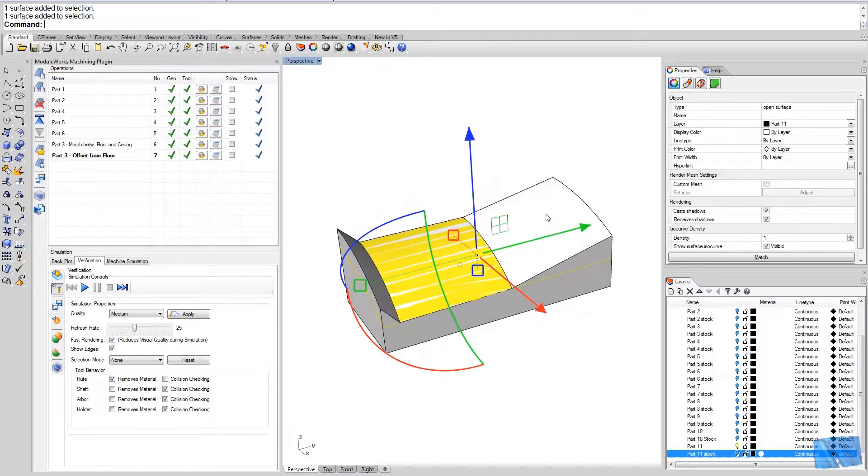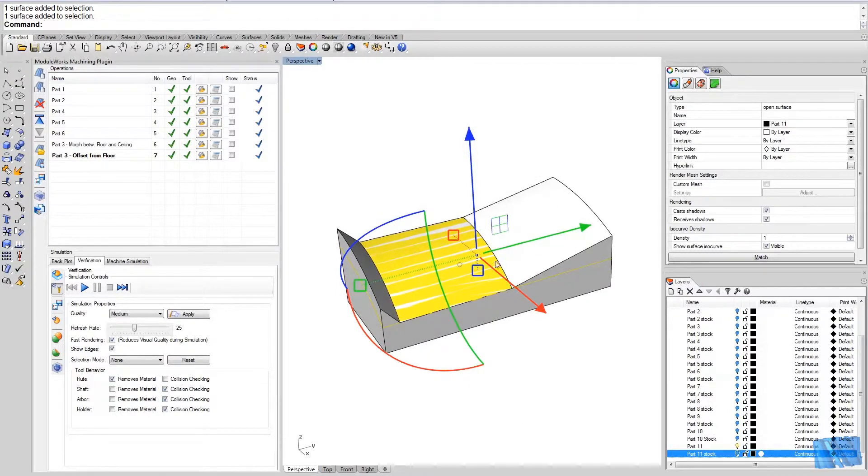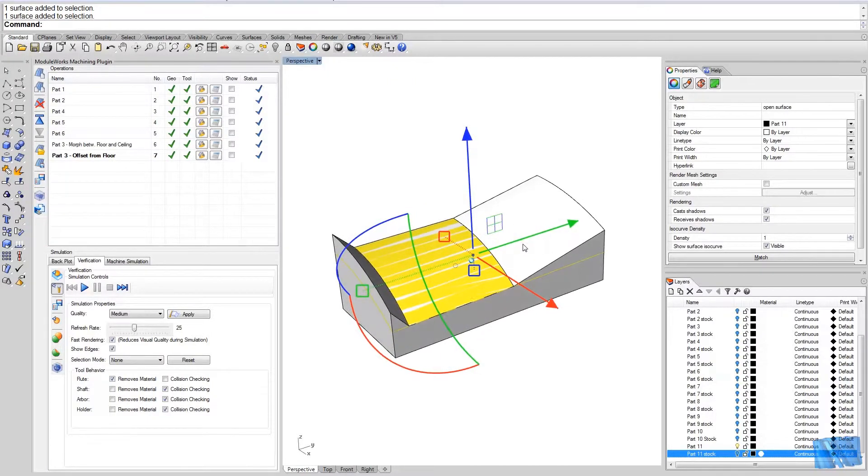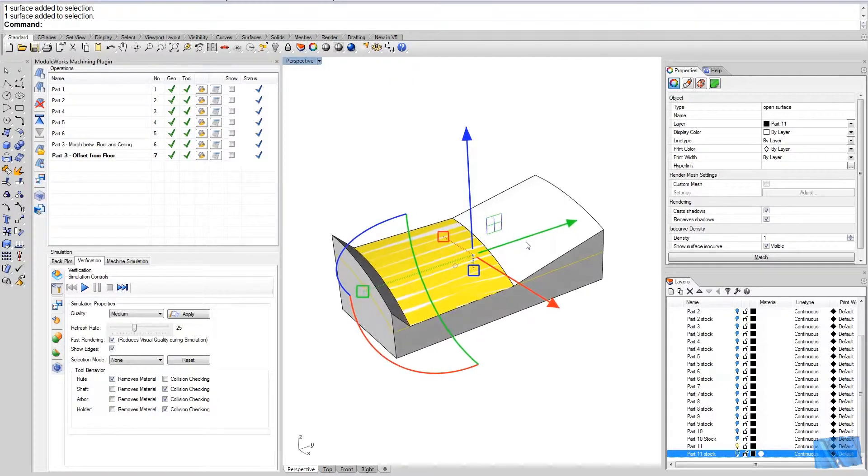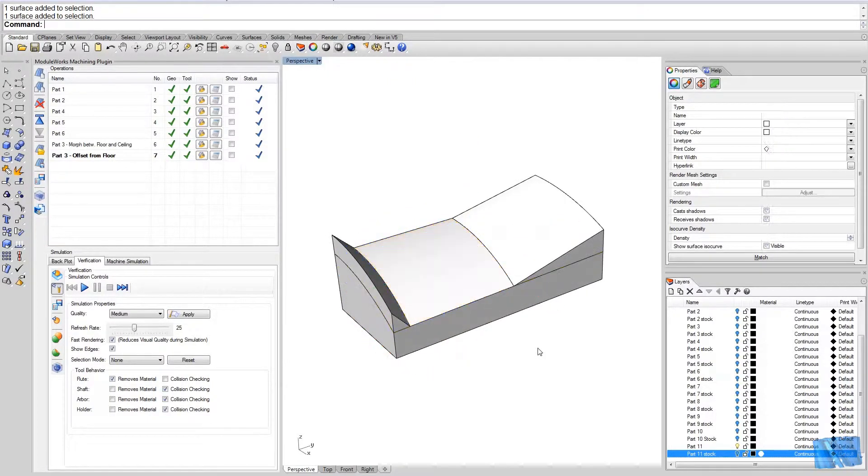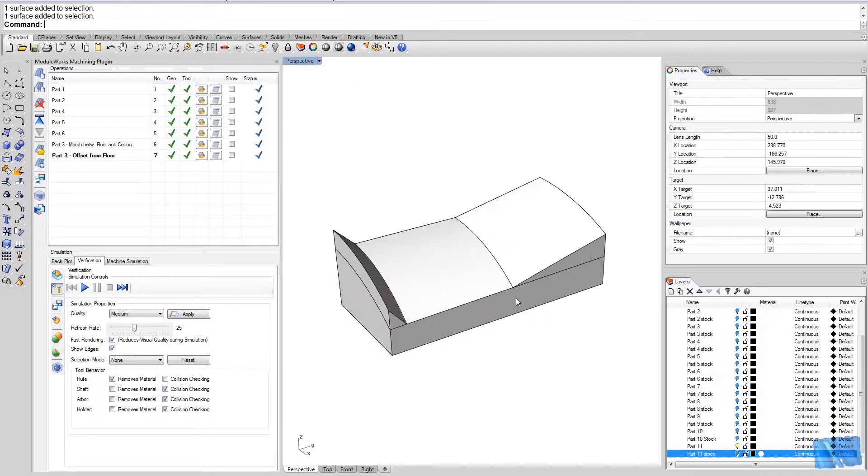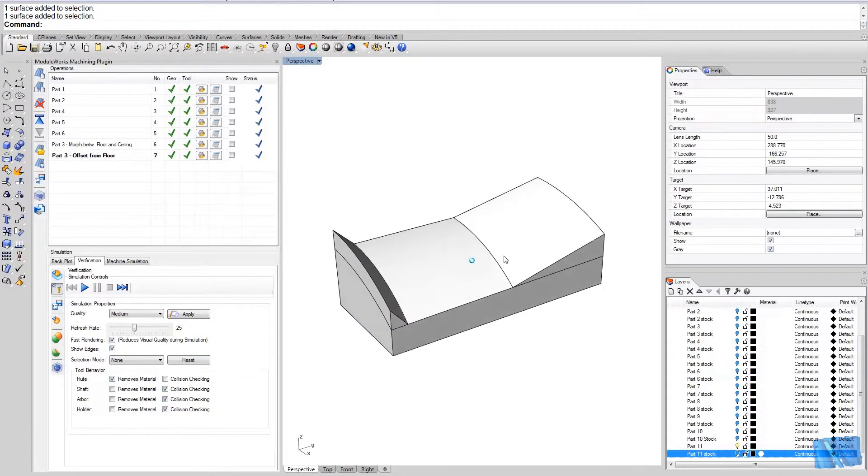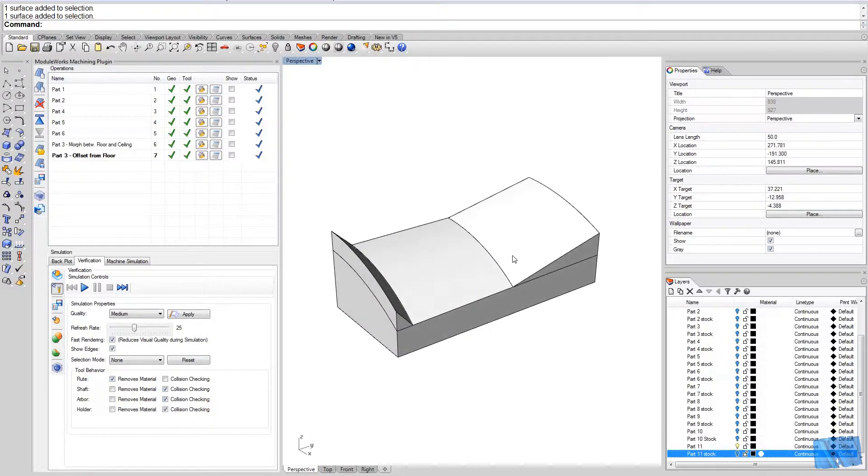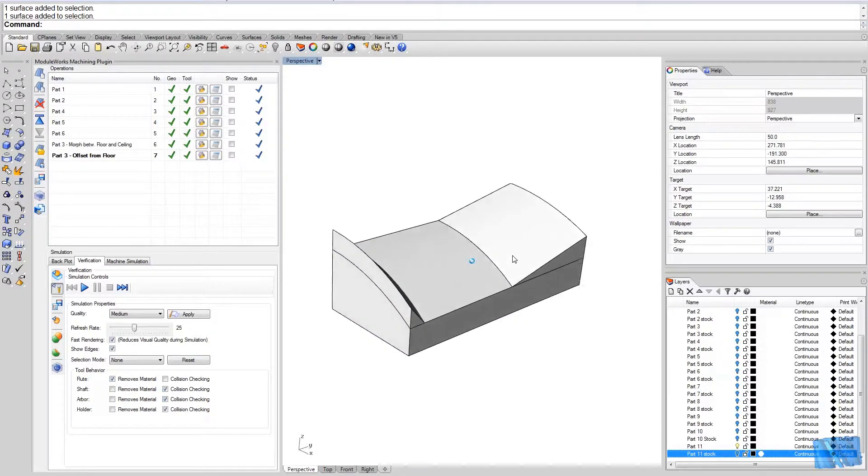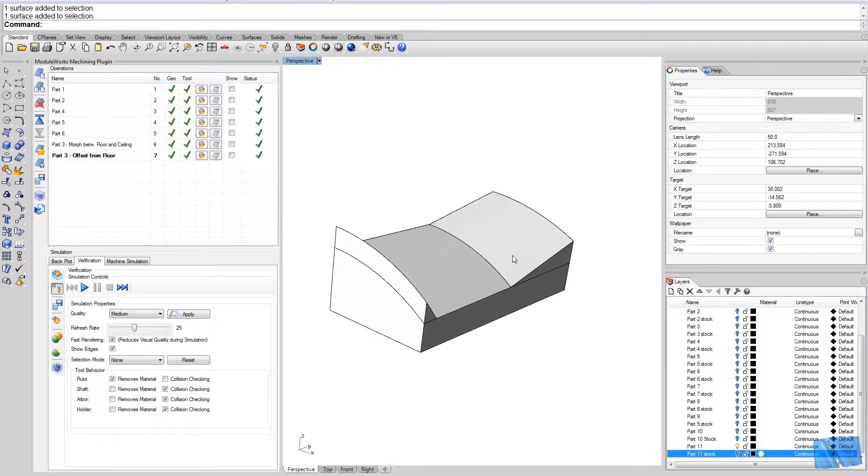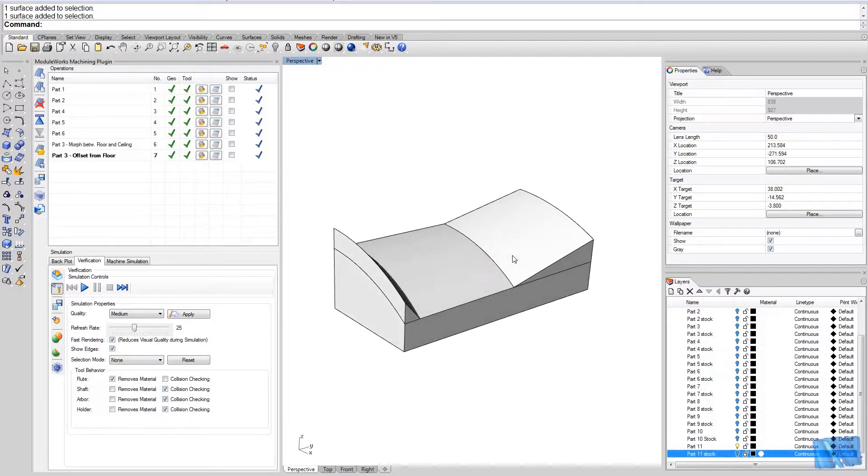So as you have complex shapes here on top of your part or somewhere in your part, you're gonna make sure that the floor surface always is underneath every area you would like to machine, basically everywhere where the stock is.